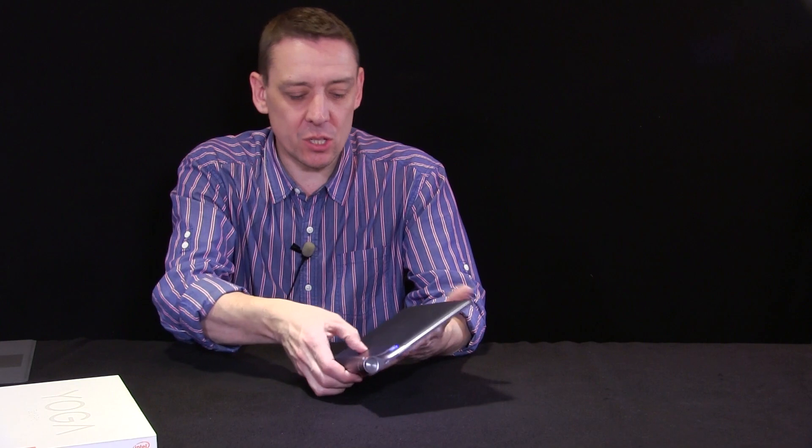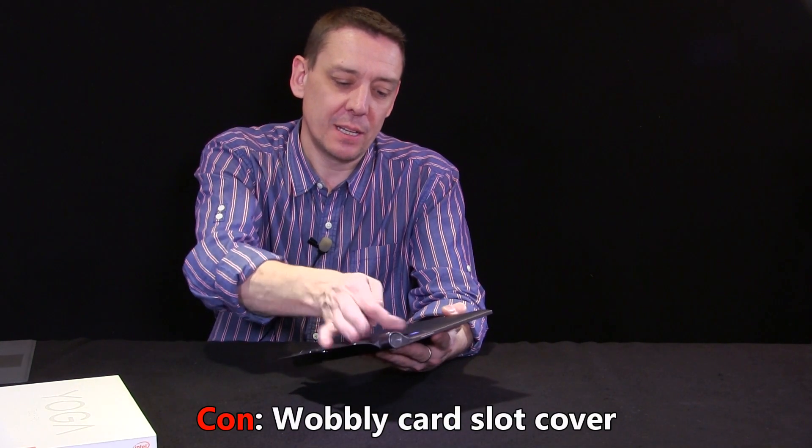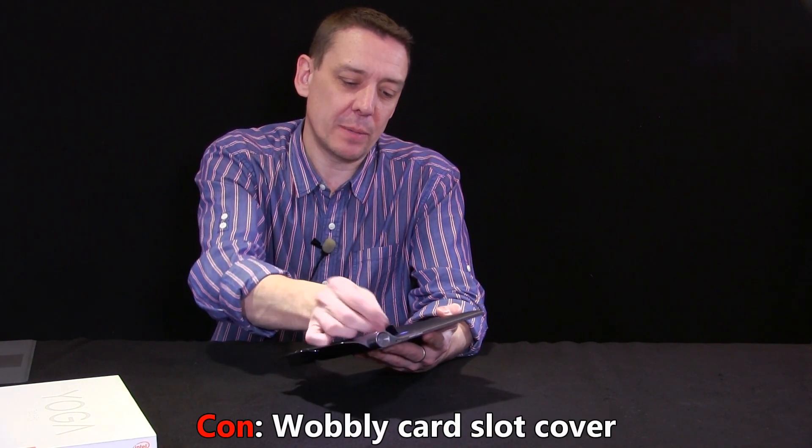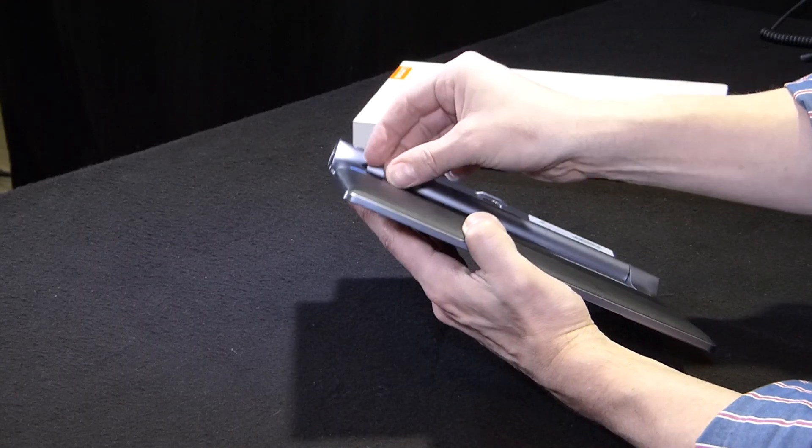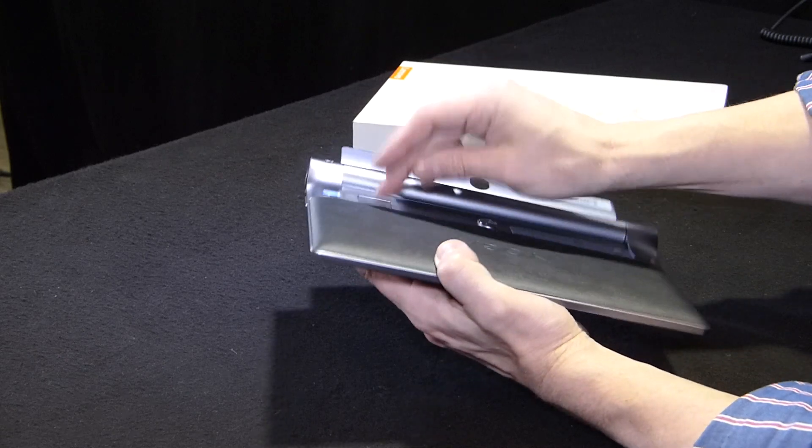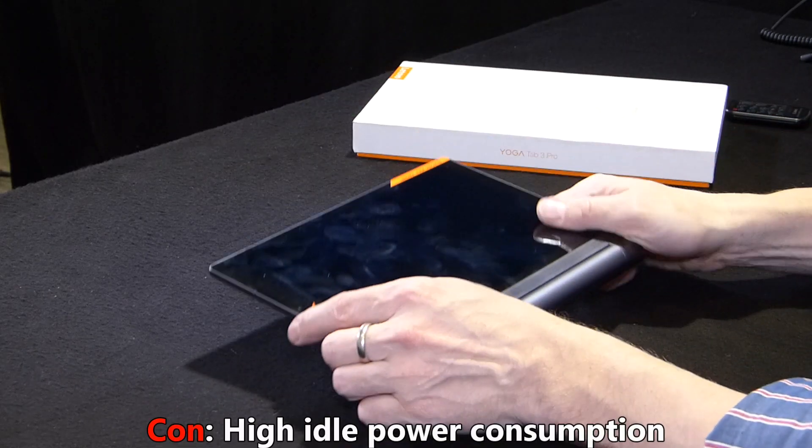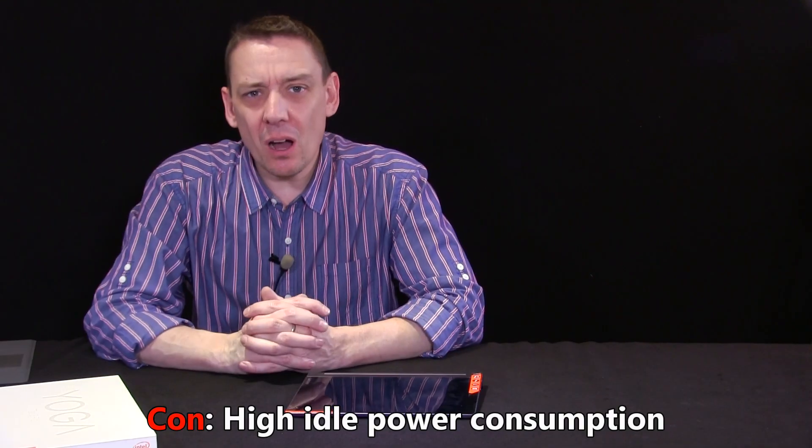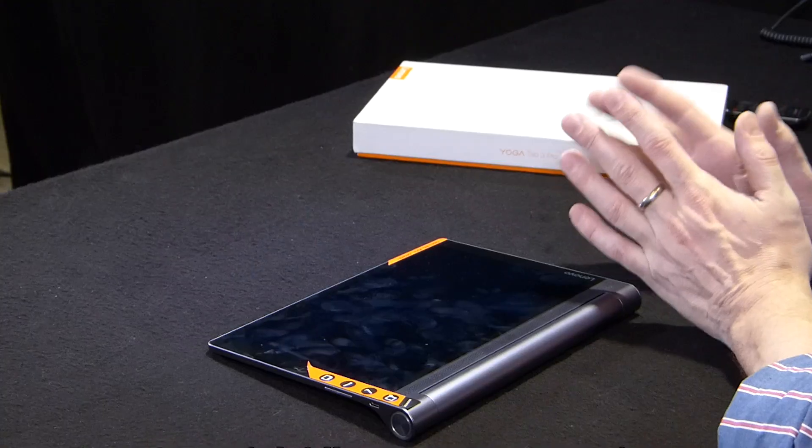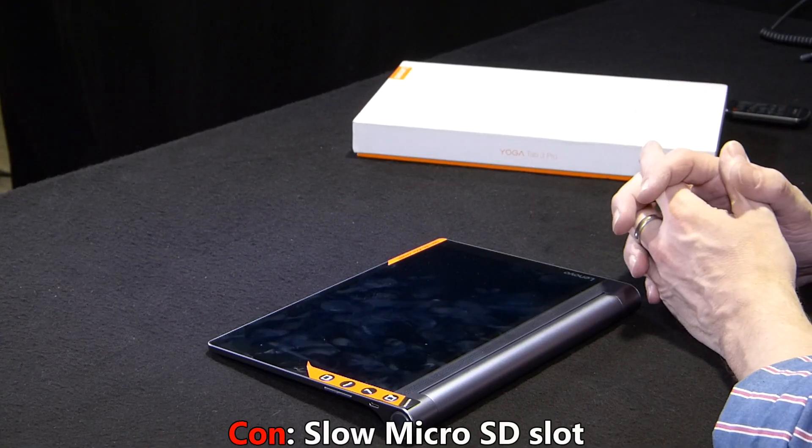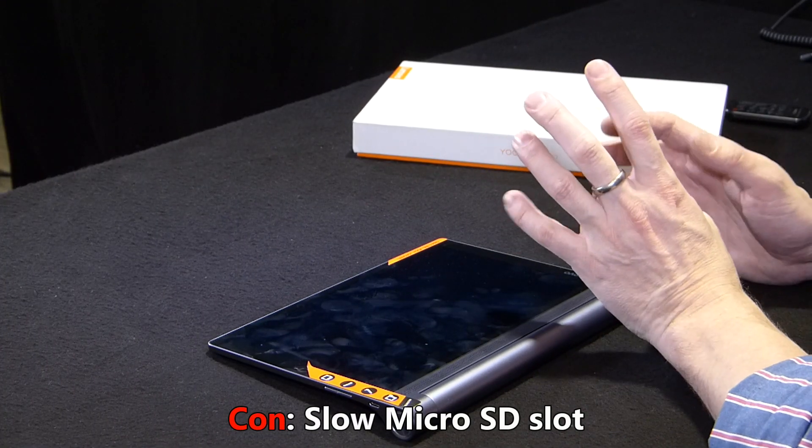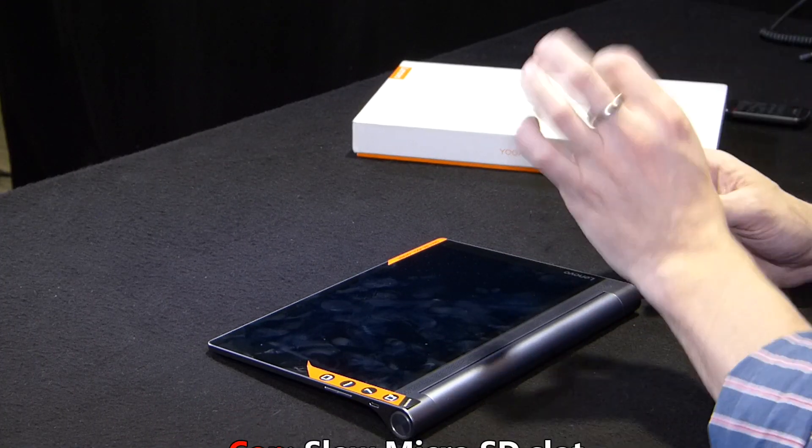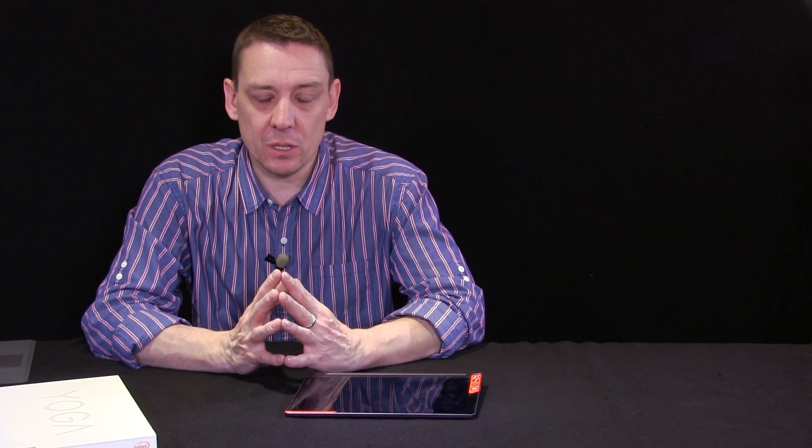Wobbly card slot flap. That's this here. It's a little bit wobbly, but actually it fits. Once you've got the hang of it, you can actually clip that back in quite tightly. Quite a high idle power consumption on this. And just back to that microSD slot. The speeds on the microSDs weren't that fast. So don't expect that to be super fast for app storage.